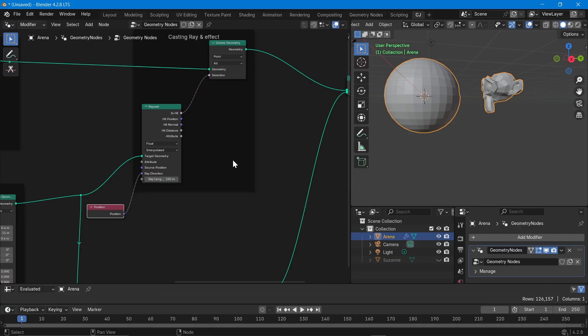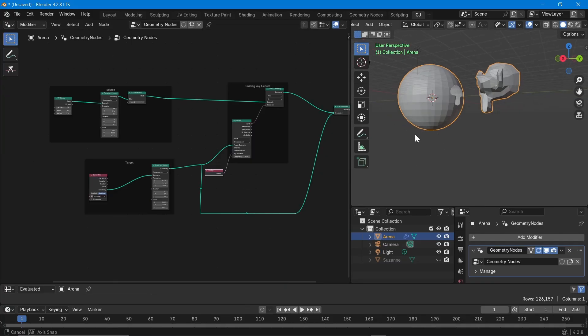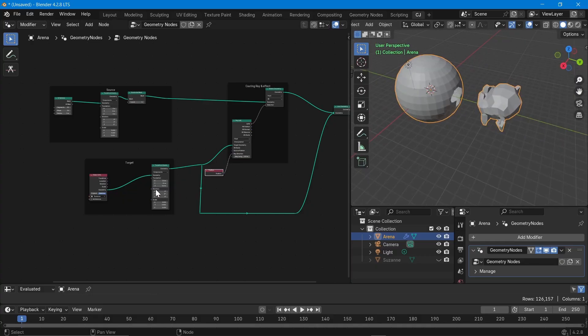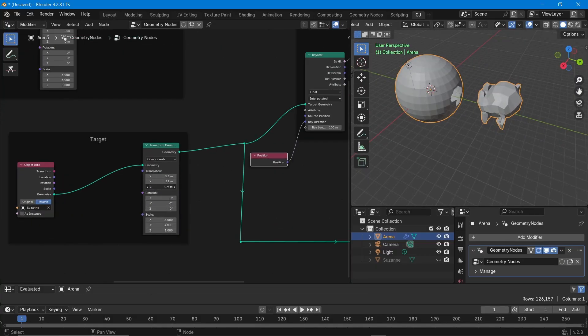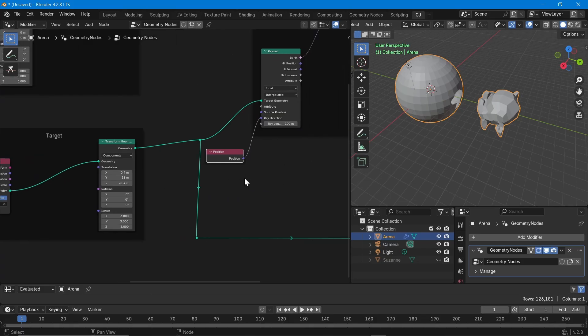There's a lot of potential in the Raycast node — you could spend days exploring it. That's it about the Raycast node. If you find this video useful, please like it and share it with your friends. If you want me to cover any specific topic in Blender Geometry Nodes, or if you have any questions about the Raycast node, please let me know in the comment section. Please subscribe to my channel — I'll see you in another cool video. Thank you, bye!